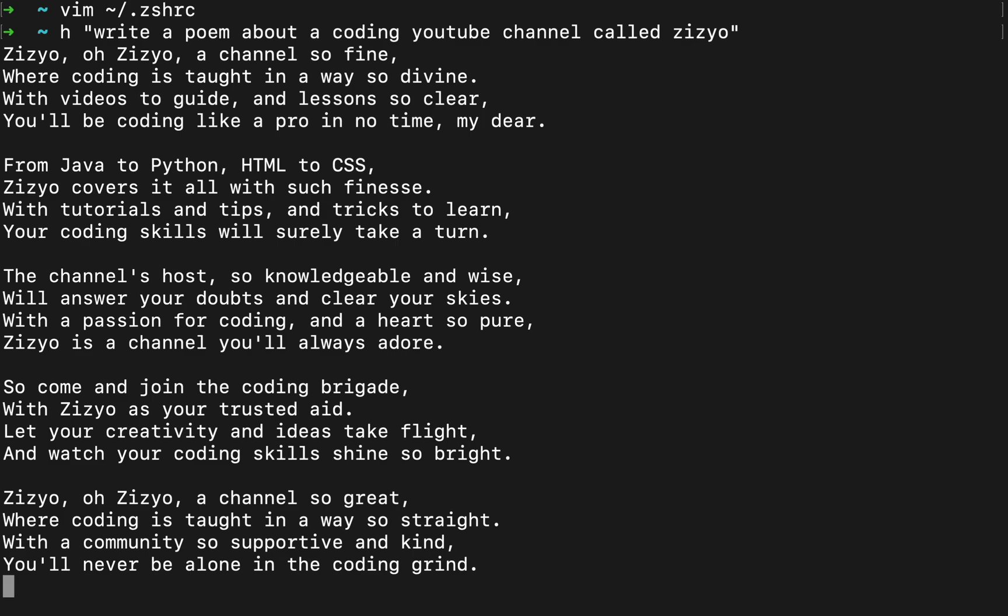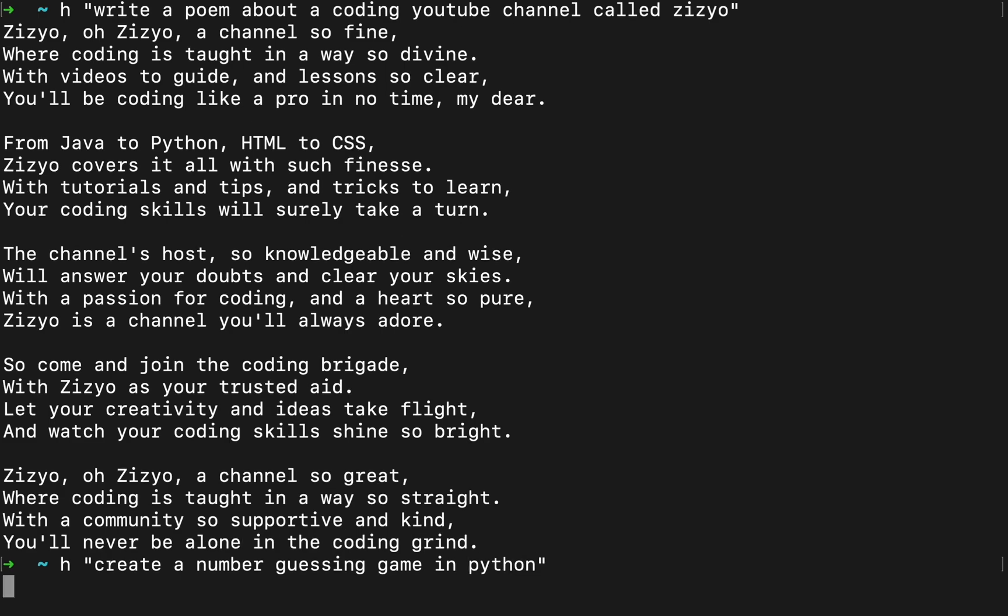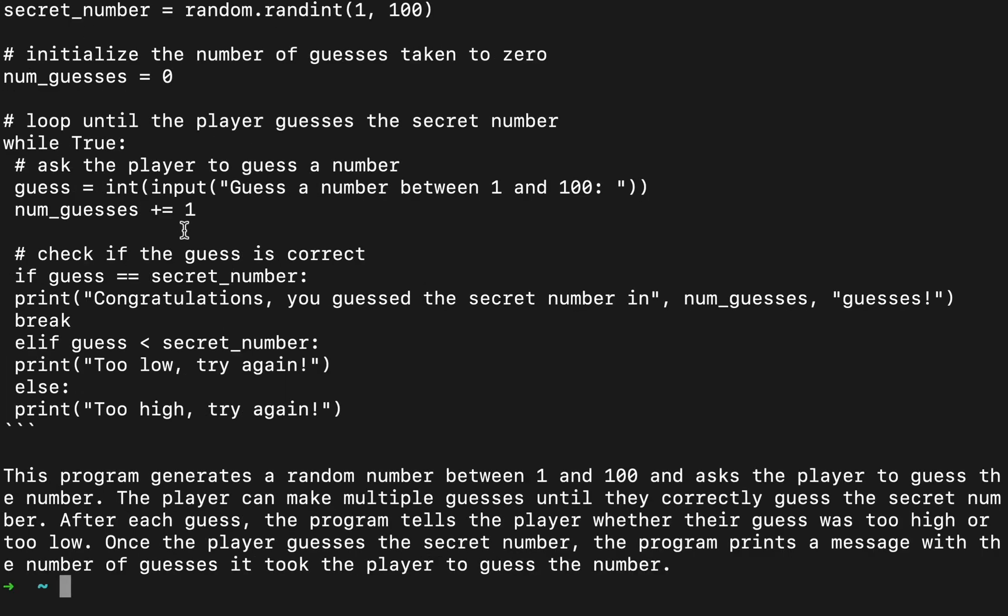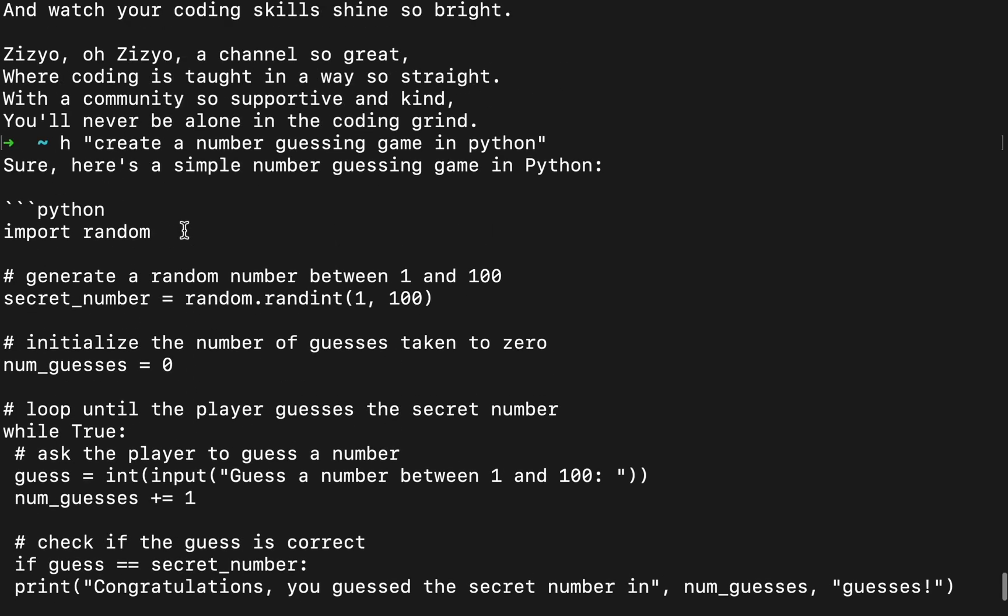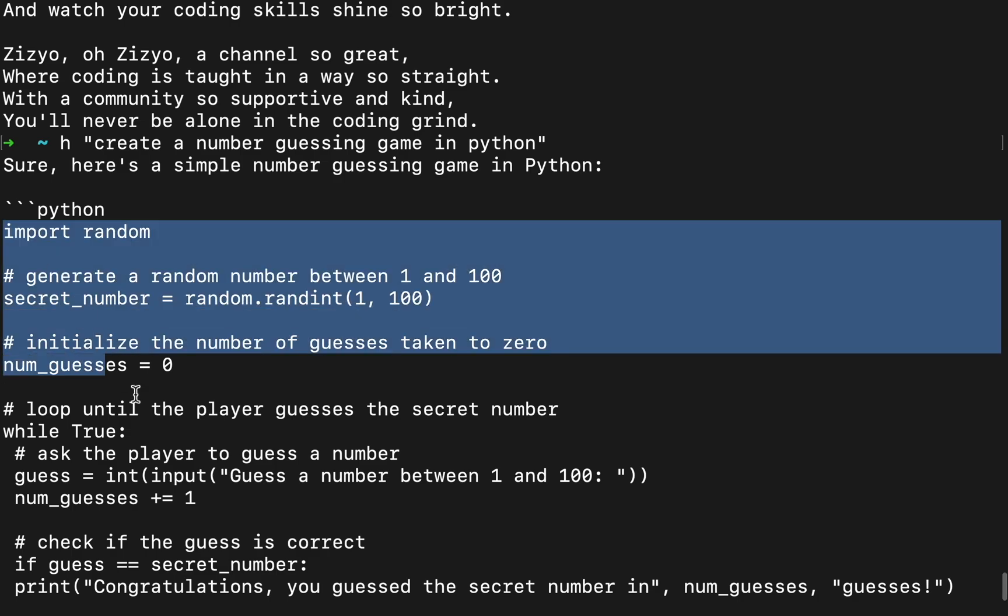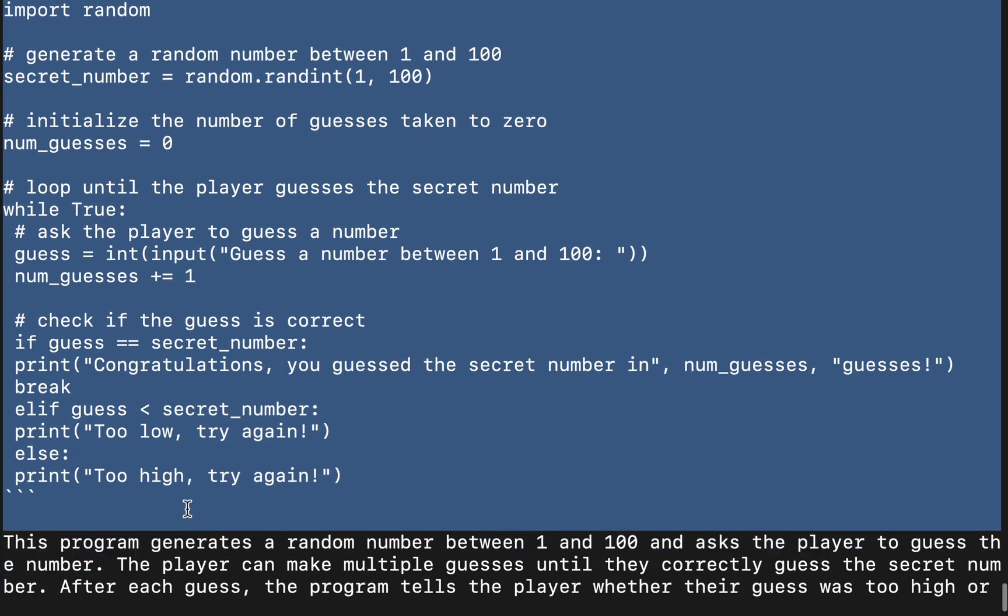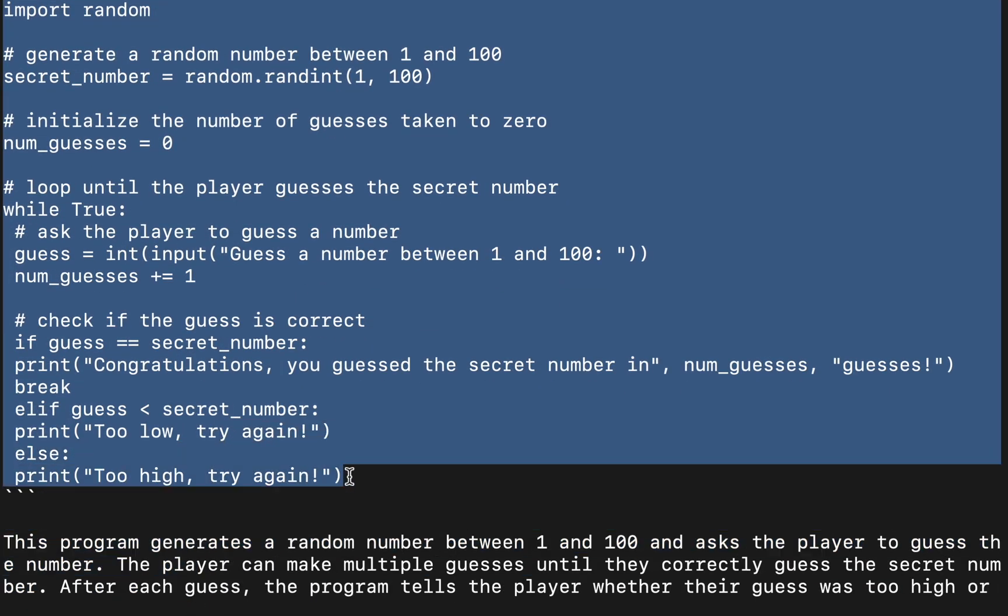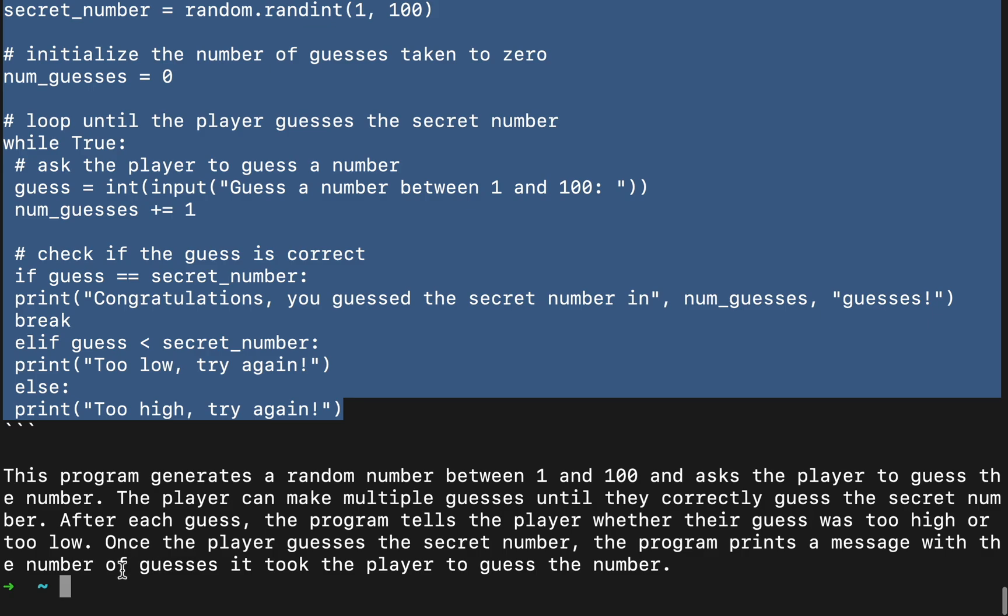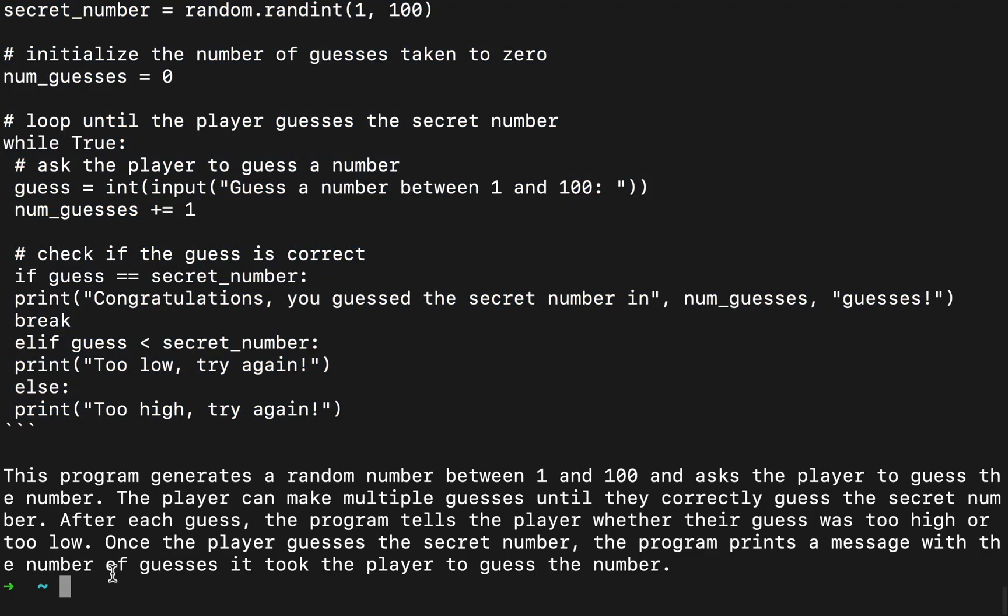But you can also use it to create code. So I can say create a number guessing game in Python. And if I scroll up here, we can see the Python code. You can basically ask anything that you would ask ChatGPT or GPT-3 and you can get the answers right in the terminal.